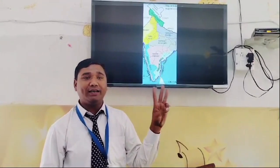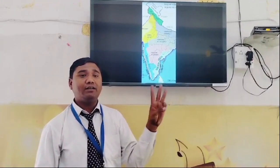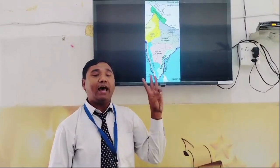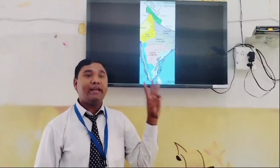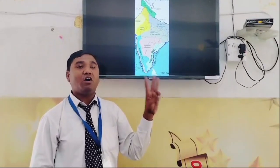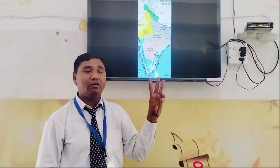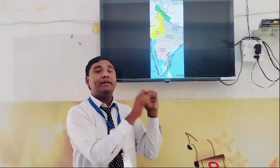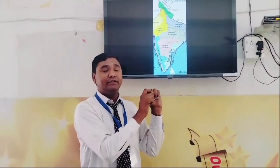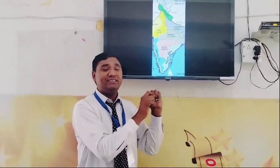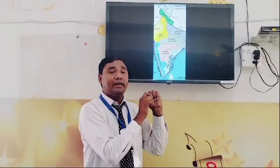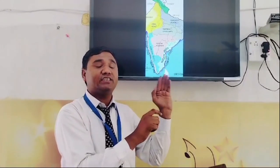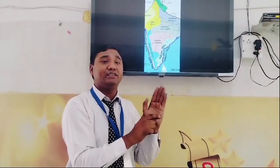The Indian Himalayas cover three types of ranges and cover the northern borders of India. The first range is called Himadri. The average height of Himadri is 6000 meters.